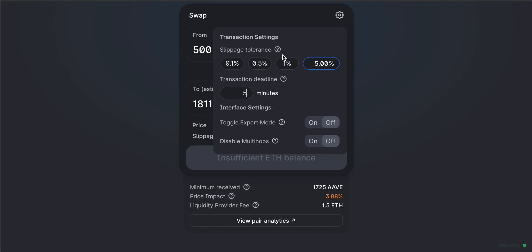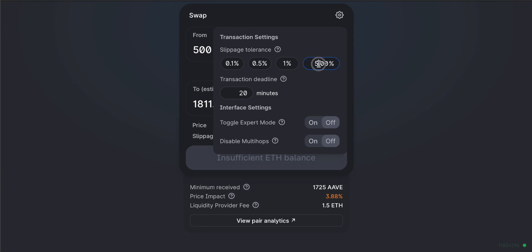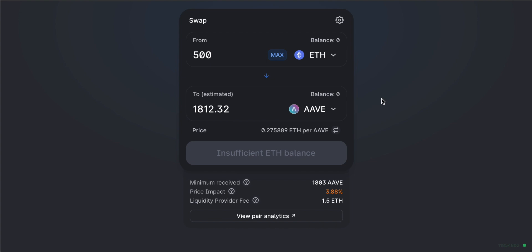In normal times, a slippage tolerance of 0.5% to 1% is fine. If you really need to get a trade through, you might let it slip to around 5%. On transaction deadline, if you have a reasonable slippage tolerance you won't need 20 minutes — I'd rather get the trade done first time. Even if a trade is rejected by the network, you may still have to pay gas fees, so I'd rather accept a little extra slippage than risk the trade not going through at all.